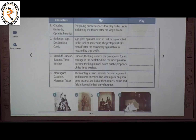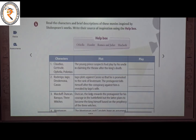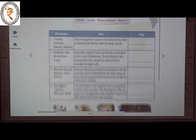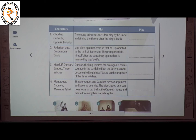The next topic is Shakespeare on the Screen. We already know who Shakespeare is — a poet and dramatist. Read the characters and description of these movies inspired by Shakespeare's works and write the direct source of inspiration. The first one: characters include Horatio, Gertrude, Ophelia and Polonius. The description is — the young prince suspects foul play by his uncle in claiming the throne after the king's death. The play is Hamlet.